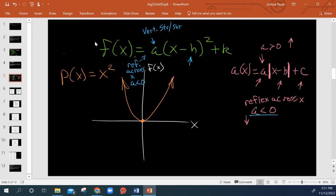And this is no exception to any of that. So this A represents our vertical stretch factor or shrink. It also tells us if we're being reflected across the x-axis, and this happens when a is less than zero, just like before. Then we have our horizontal shift left or right, and of course this value k makes us go up or down.